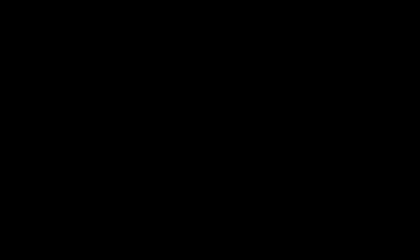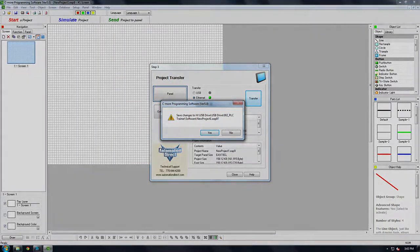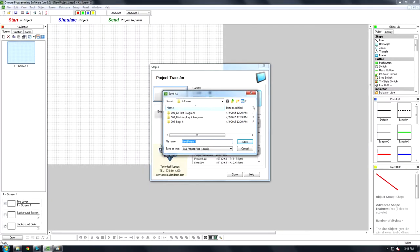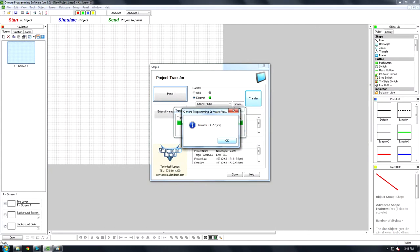If this is the first time you've made this program, it will ask to save changes and where to save it. Click Yes and choose a place to save the project. Click OK. Your program is now on the panel.